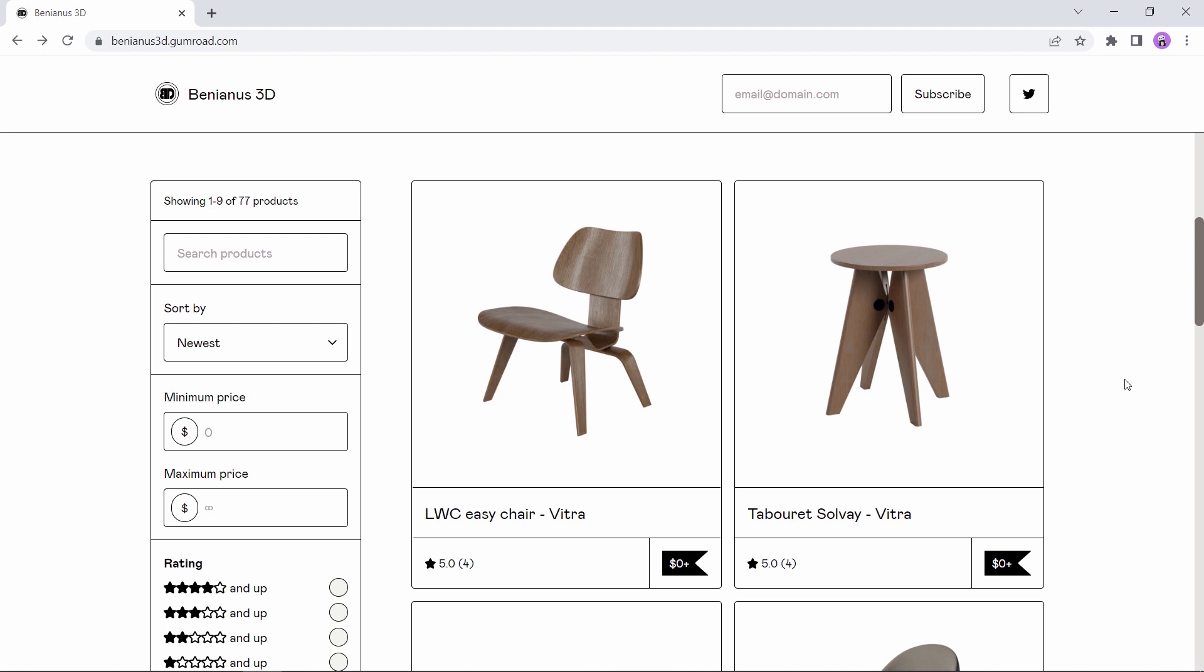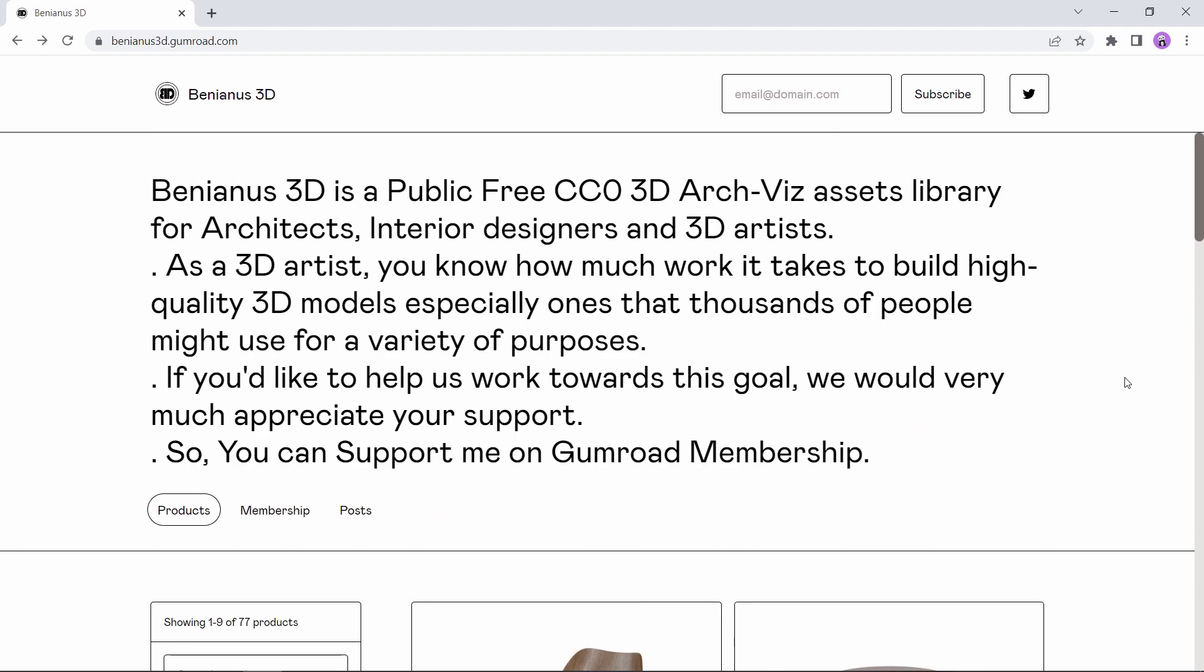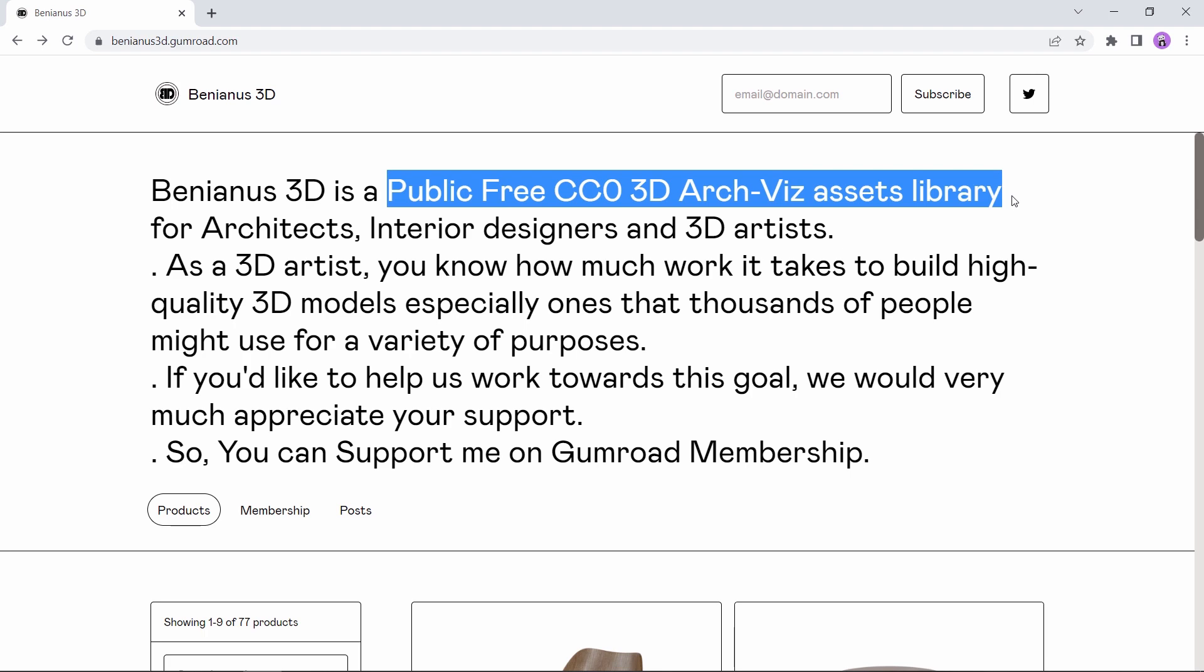Hello guys and welcome back. In this short video, I want to share with you this awesome set of free CC0 models library provided by Ben3D.